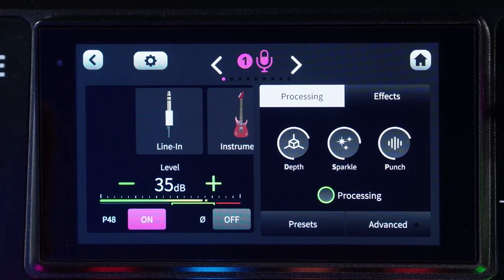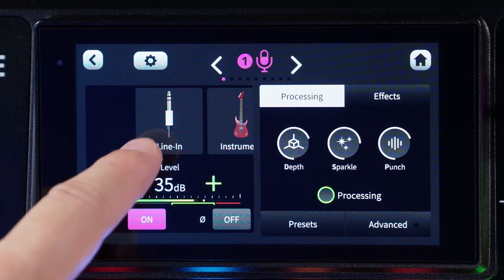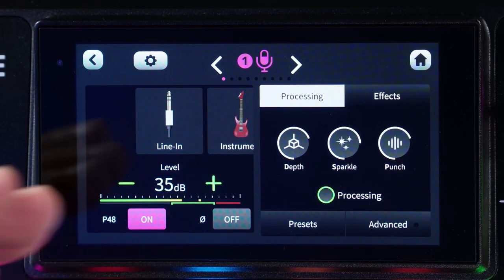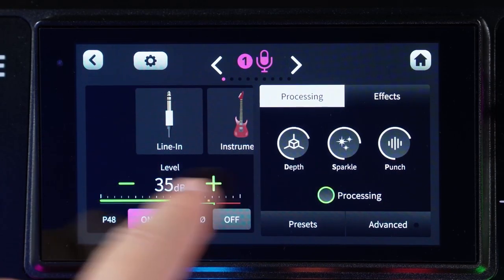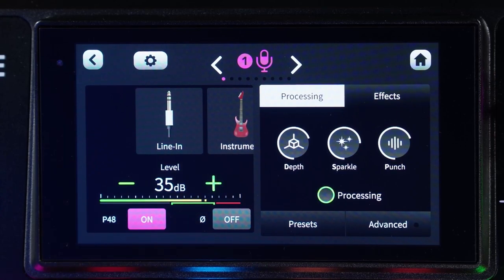Now let's say for example you were going to connect a phone. If you're going to connect a phone to the line input device, you're going to choose line in, and then this level box here will change accordingly. Let me go through what this is by playing around with channel two so we don't mess with my current microphone.